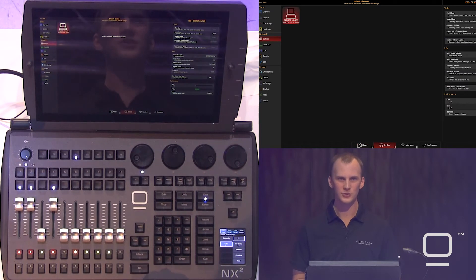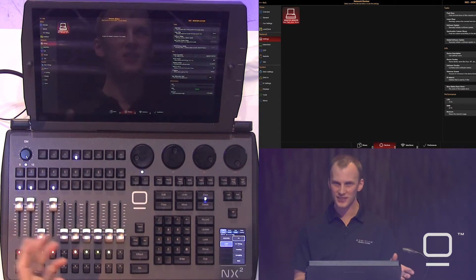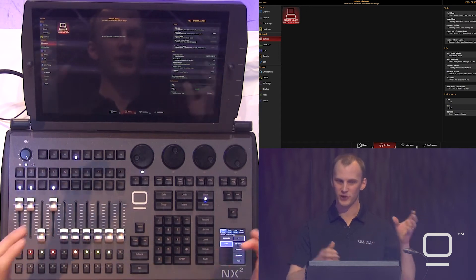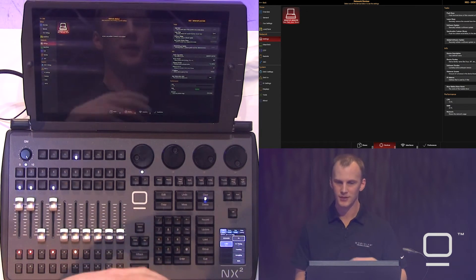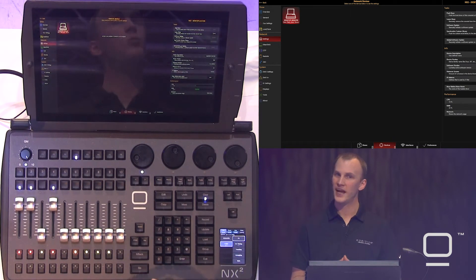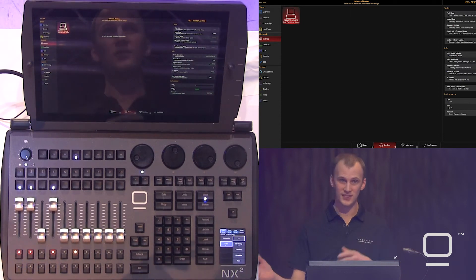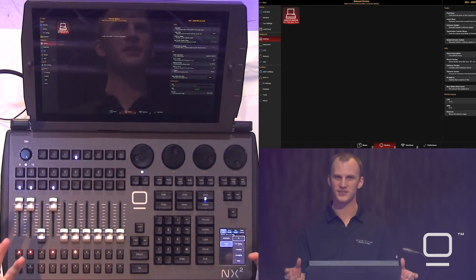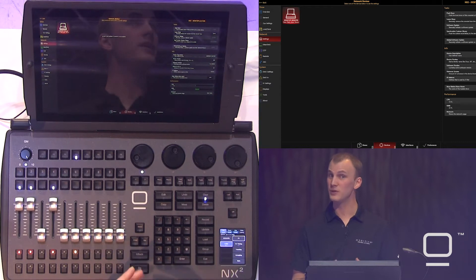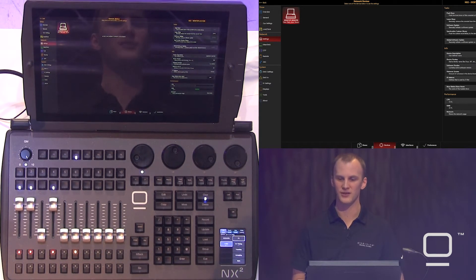Devices shows us different devices on the network. Just like the different shows, this shows us the different consoles, and we're able to push or leave shows. When using XNet to sync multiple consoles together running the same show file, they need to be on the same software version in order to talk to each other.